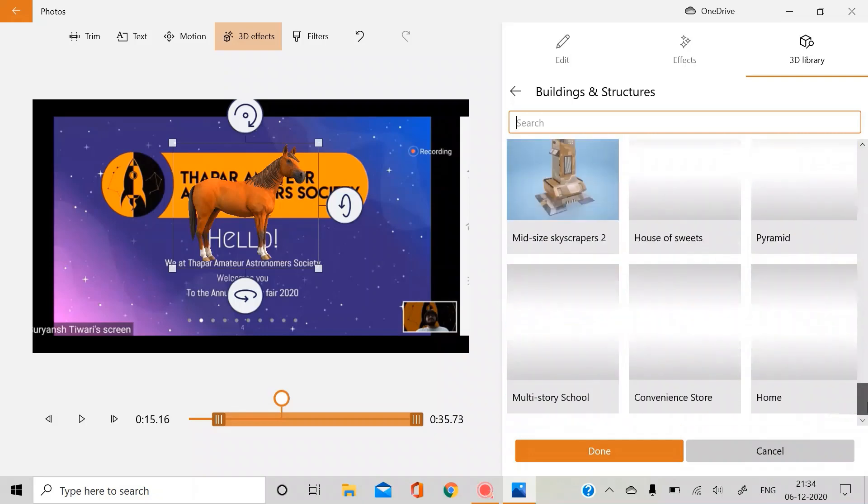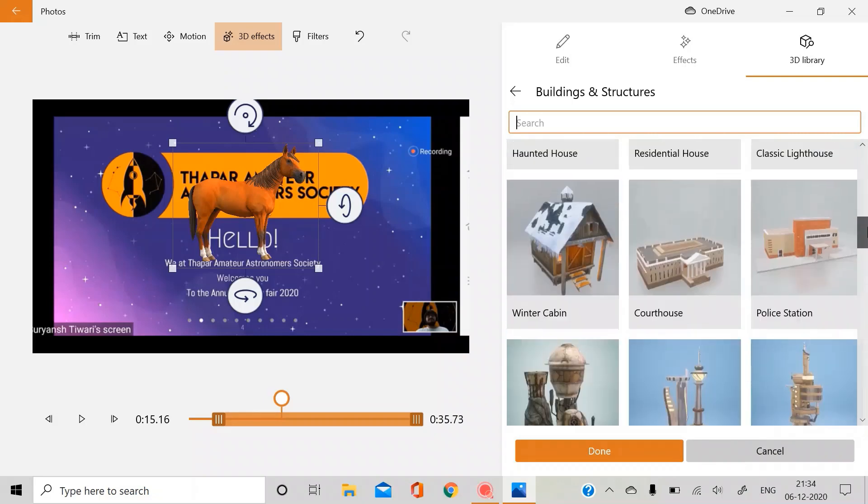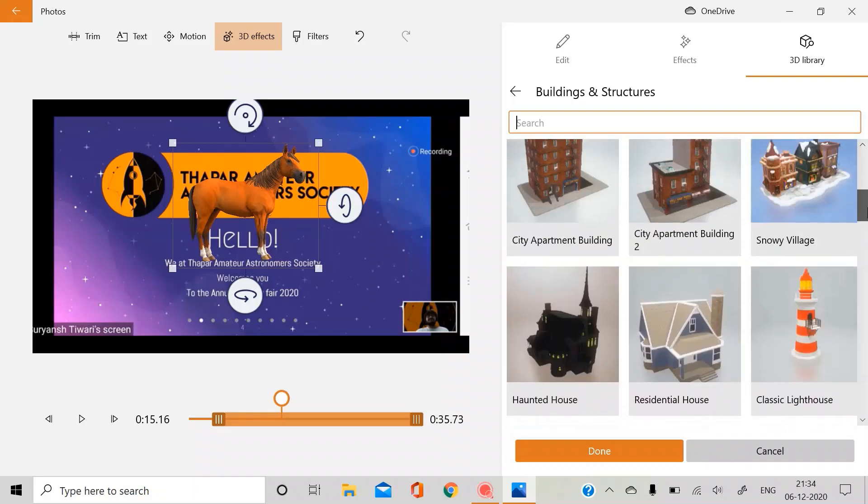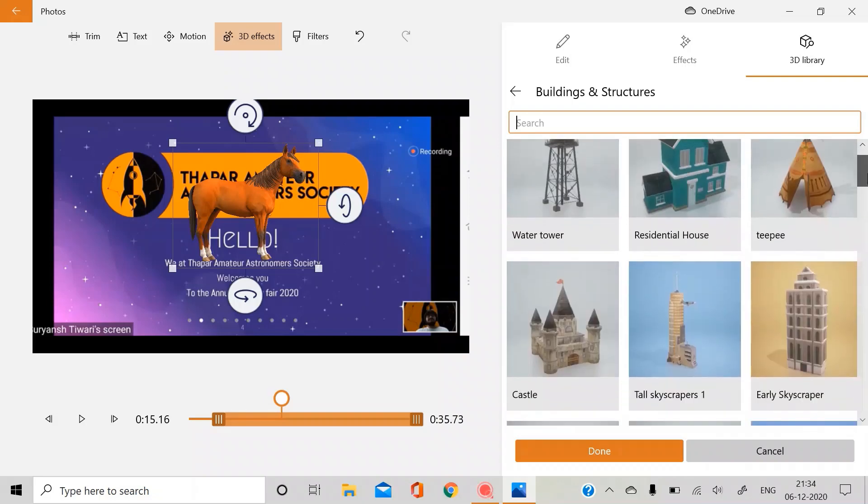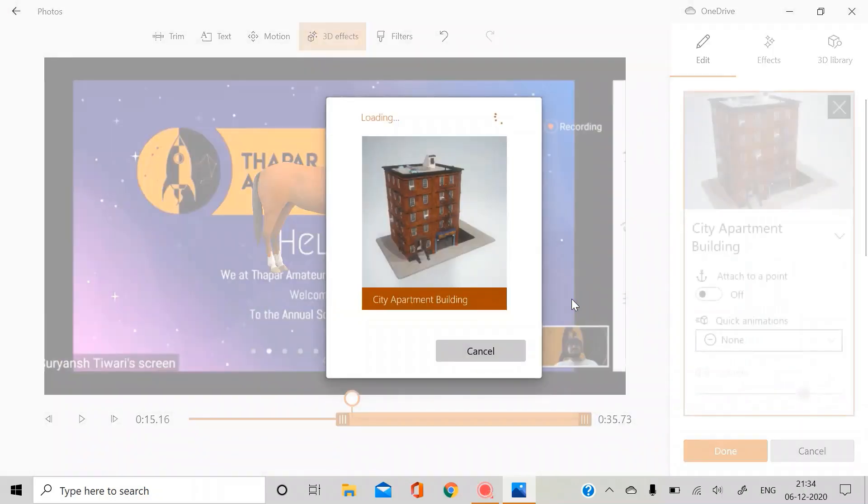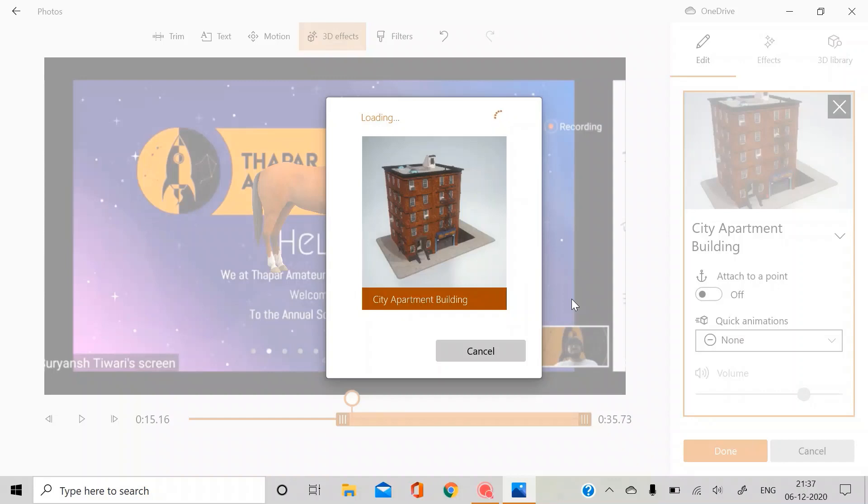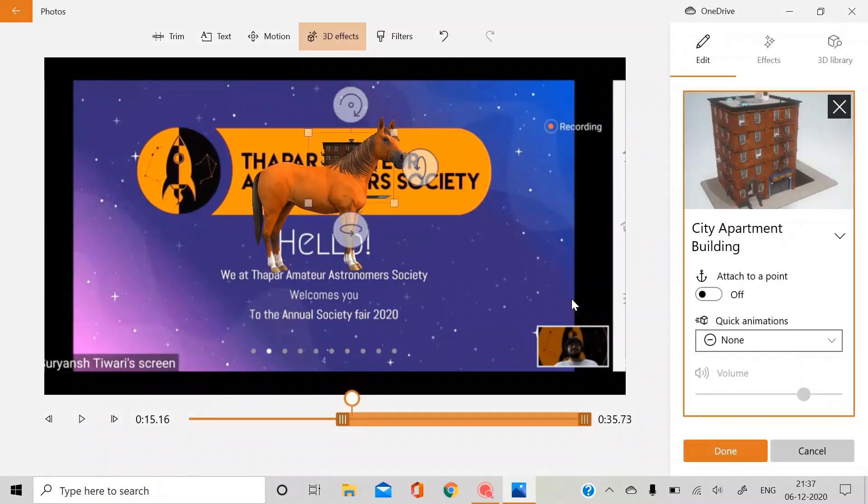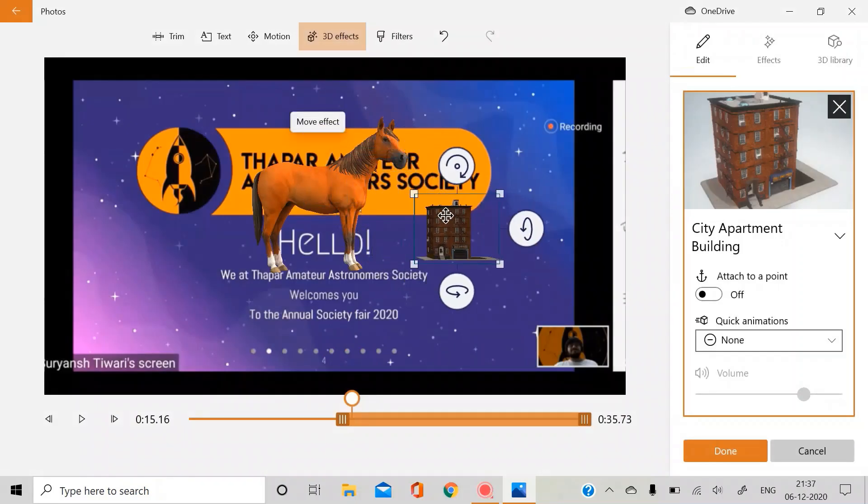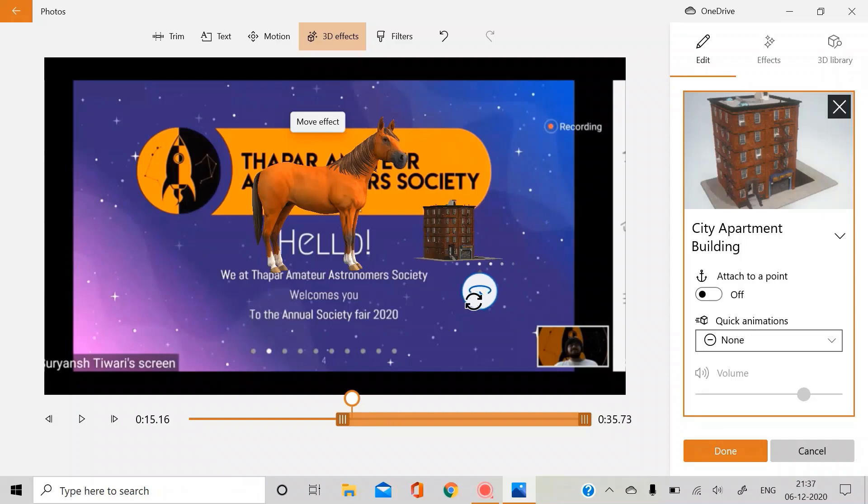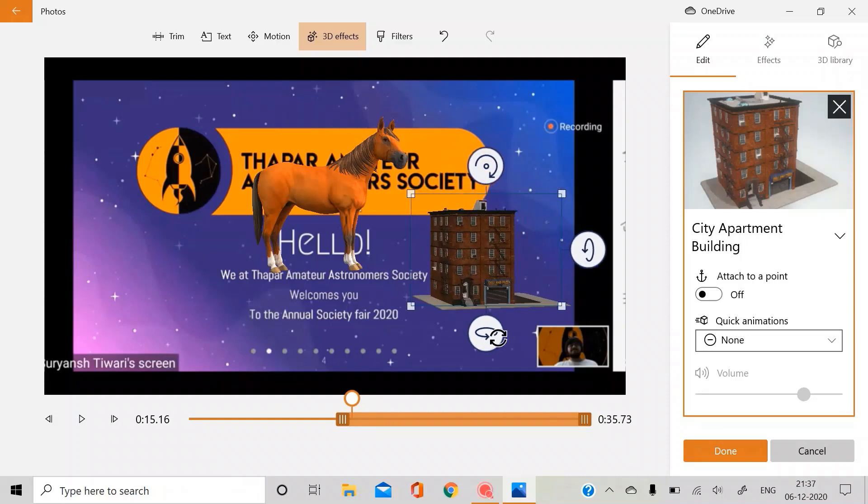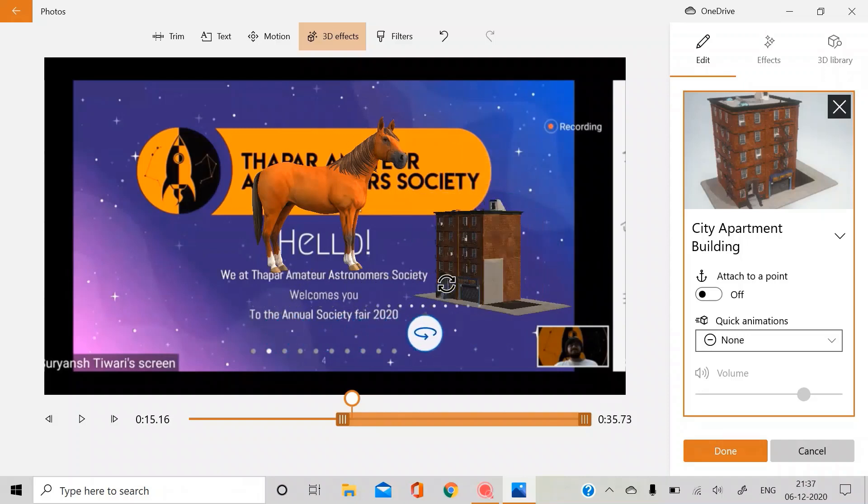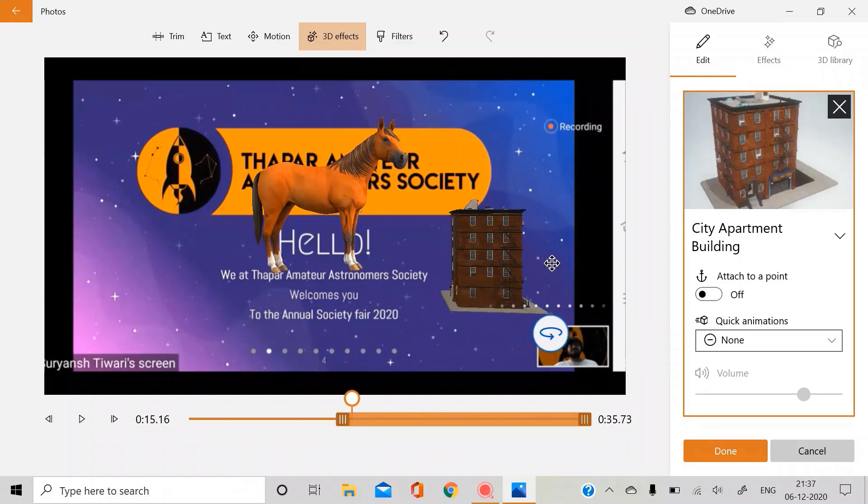Buildings and structures, and yeah, what not man, you can just get whatever you like. This just gives you amazing pictures if you want to add any building. You just double click it. So yeah, this is how it looks like. You can just increase or decrease the size as per your convenience.